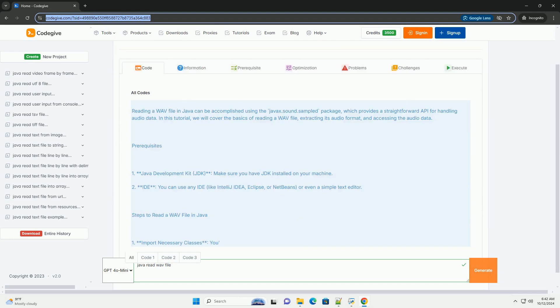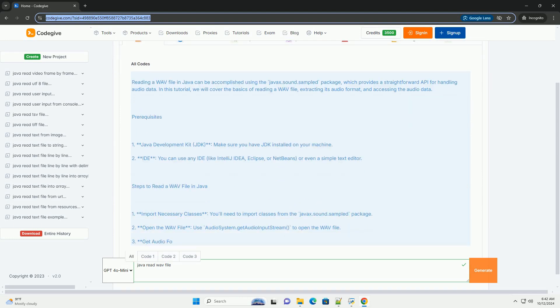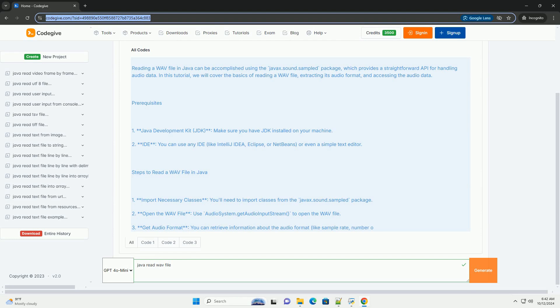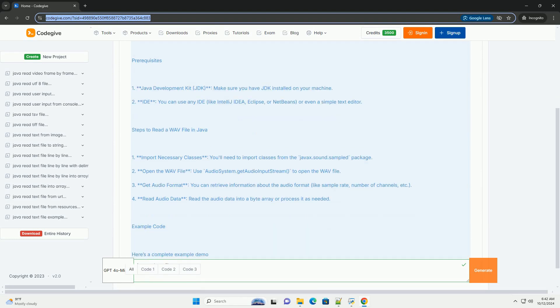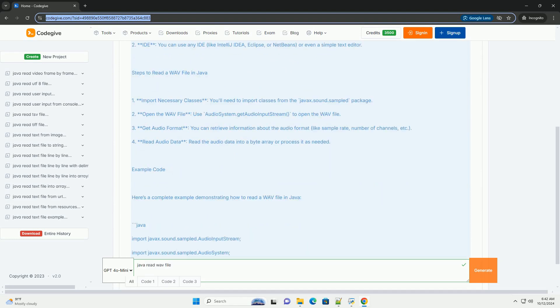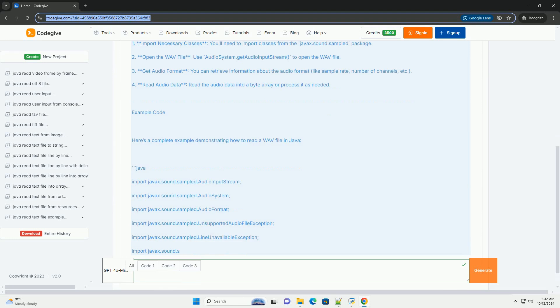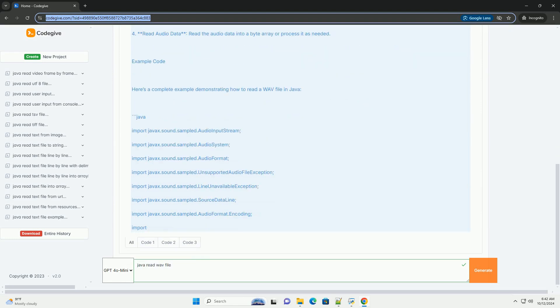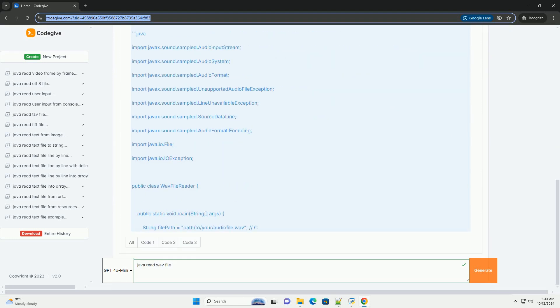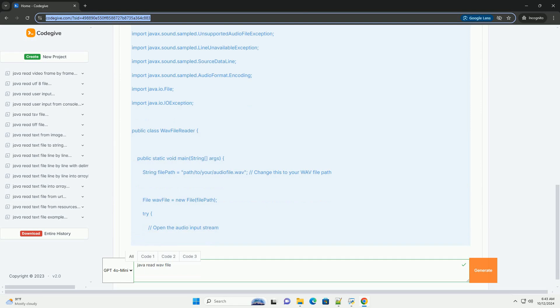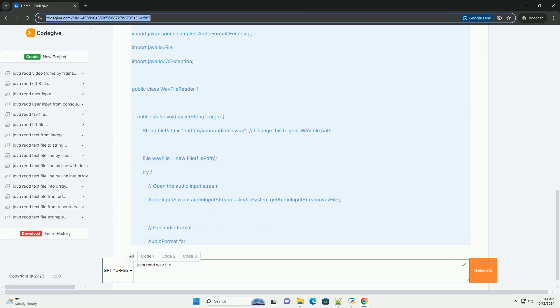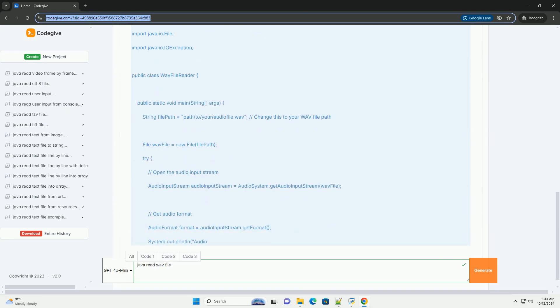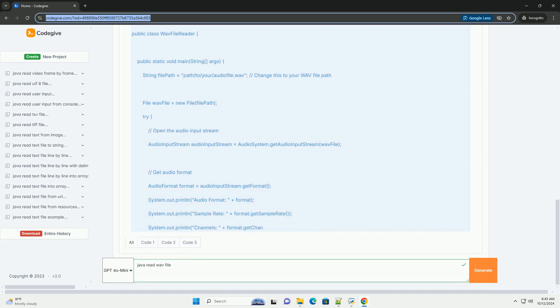Reading a WAV file in Java can be accomplished using the javax.sound.sampled package, which provides a straightforward API for handling audio data. In this tutorial, we will cover the basics of reading a WAV file, extracting its audio format, and accessing the audio data.